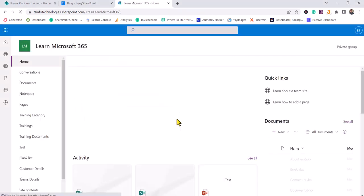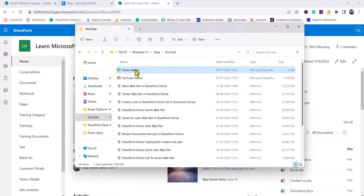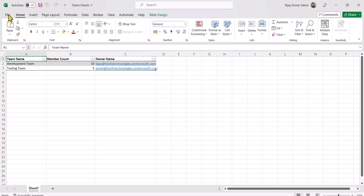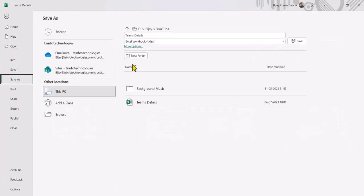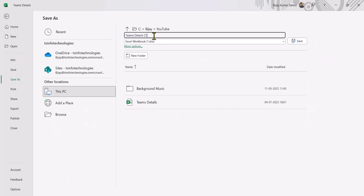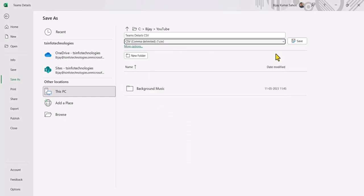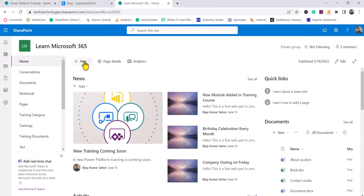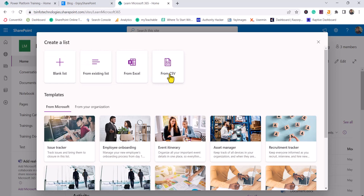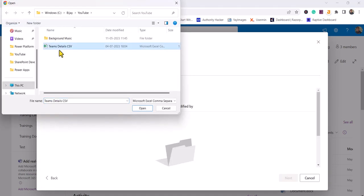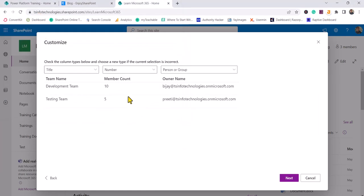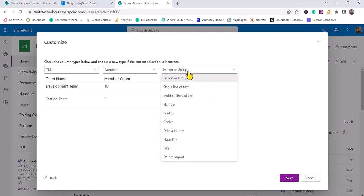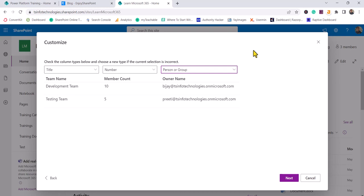Next, I'll try the CSV option. I'll take the same Teams Details Excel file, go to File, Save As, and change the name to 'Team Details CSV,' choosing the extension as comma-separated values. Now I have a CSV file. Back in SharePoint, I'll click List and choose From CSV, then upload the CSV file. Now look at this — here is the Title column, the Number column, and I can see there is a Person and Group column option available.